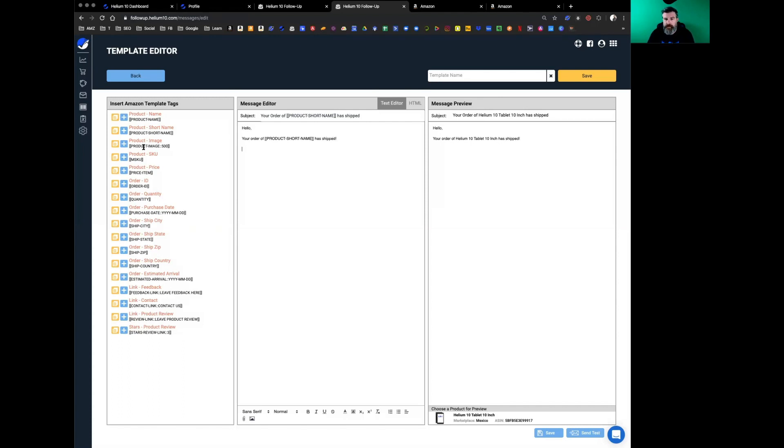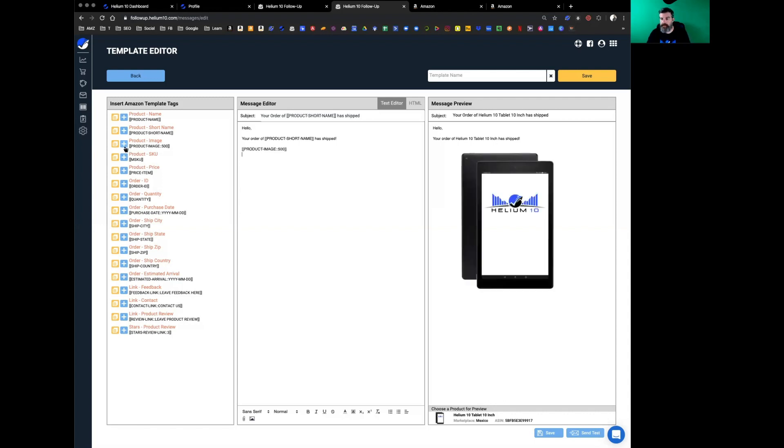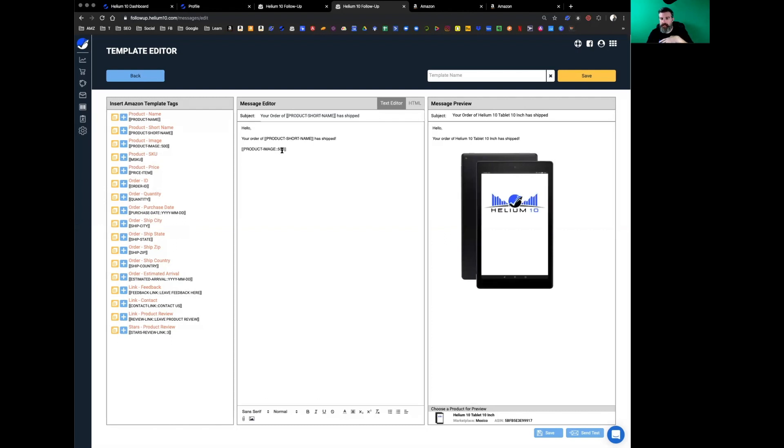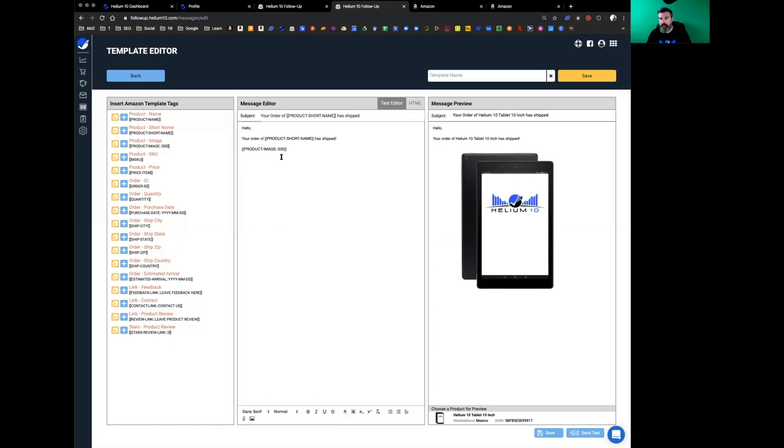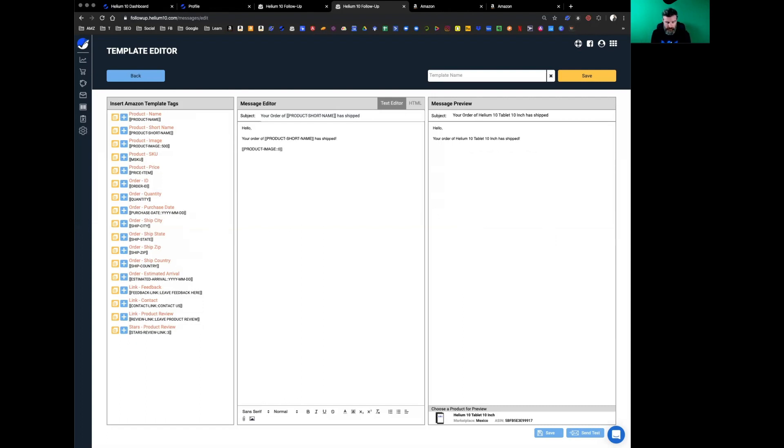Hello, your order of—has. Now you can put a product image in here. Earlier I said you could customize these variables. What that means is certain ones you can change. For example, if you don't want that image to be that big, the variable in here is 500. We can just change that to 250.